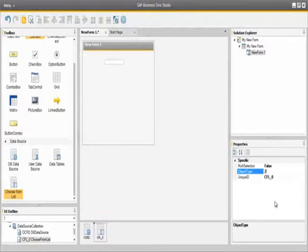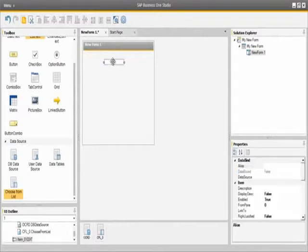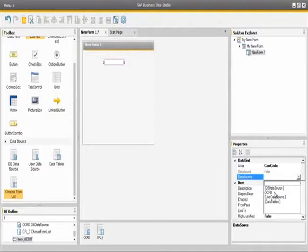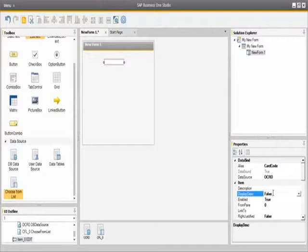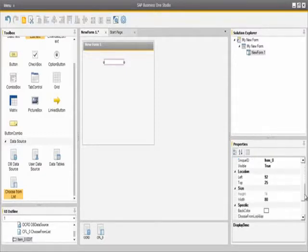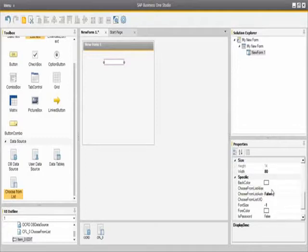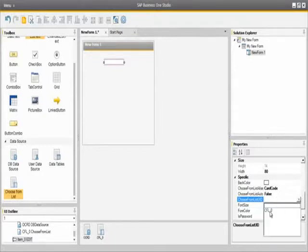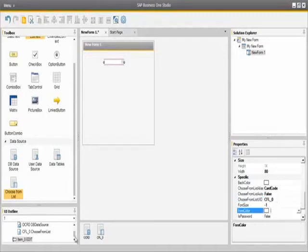We are now going to edit the properties of our edit text field. We select the edit text field that we dragged into our new form and configure its properties. The first property is the alias for this edit text field and we are going to call it card code. We then select the OCRD table as the data source that this edit text field will reference. Scrolling down the properties list, we come to three choose from list options: the choose from list alias, which will be defined as card code, and also a choose from list ID. This binds the choose from list to the edit text field, so we set the choose from list data source as CFL underscore 0, the choose from list user interface ID.